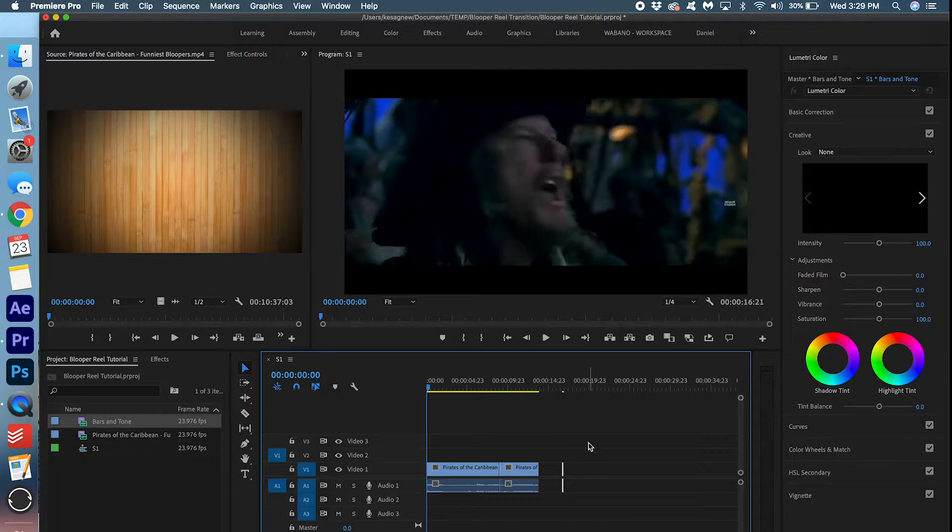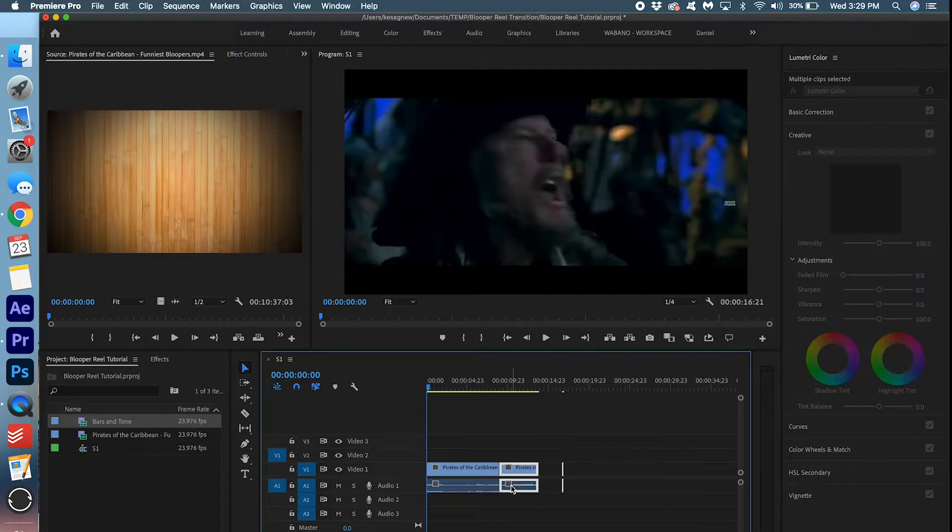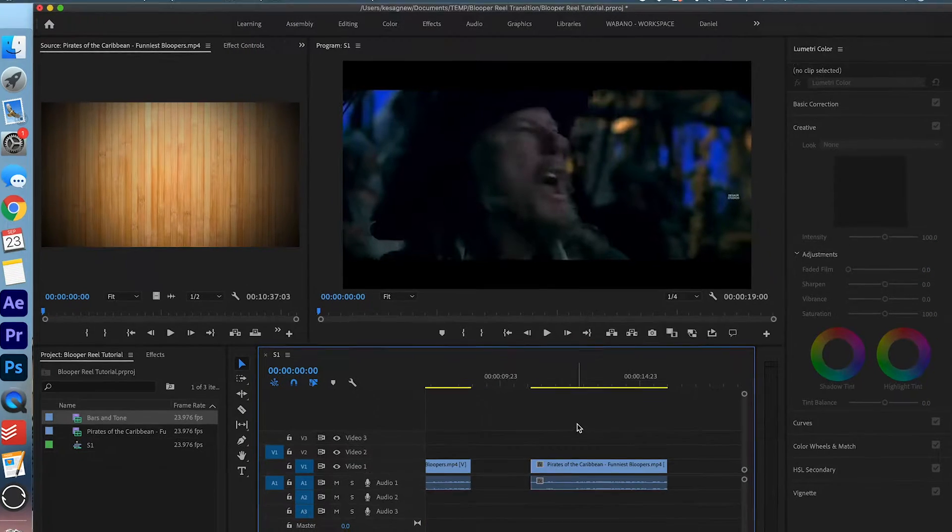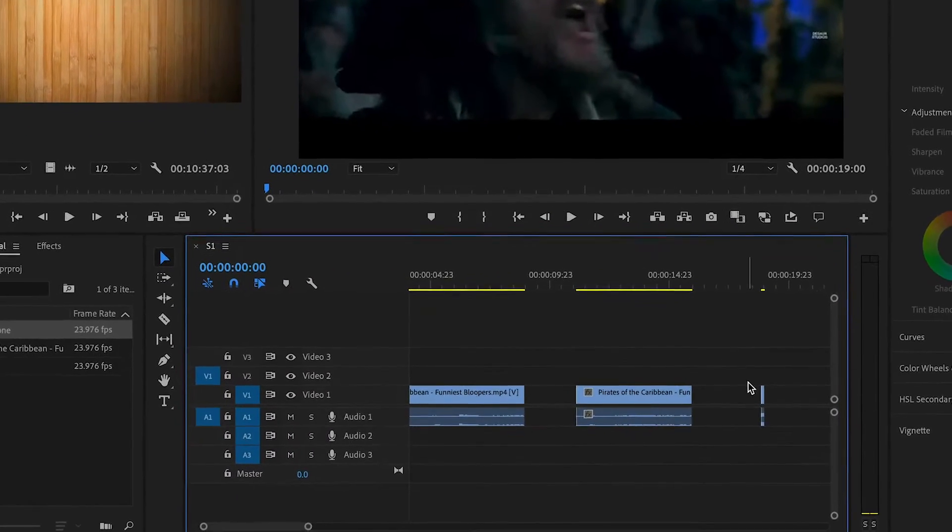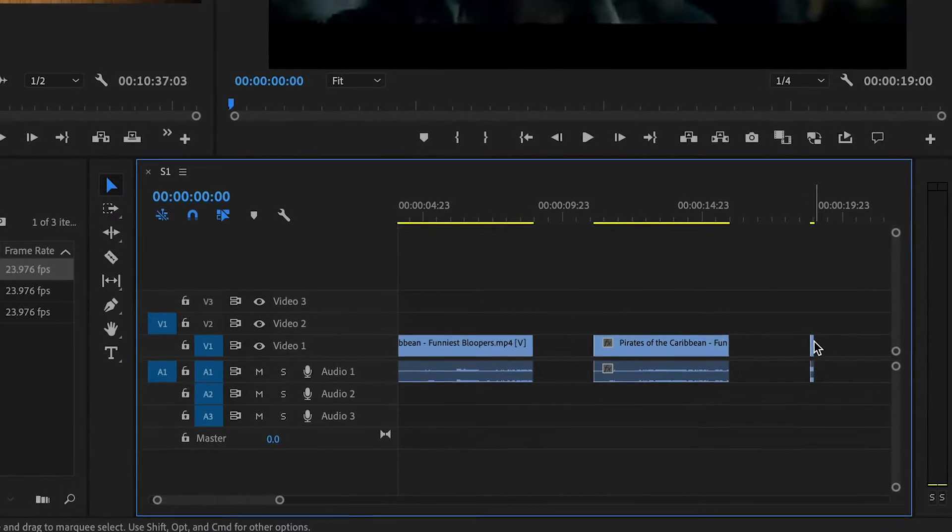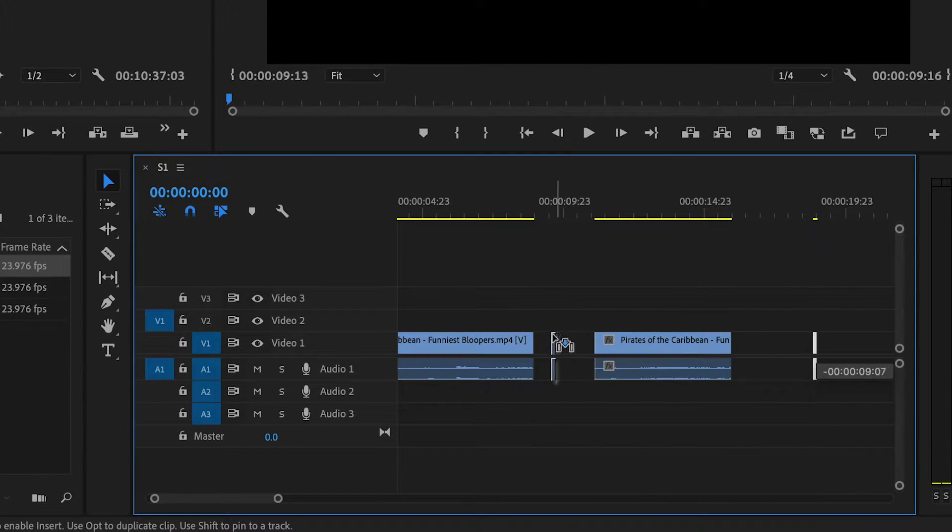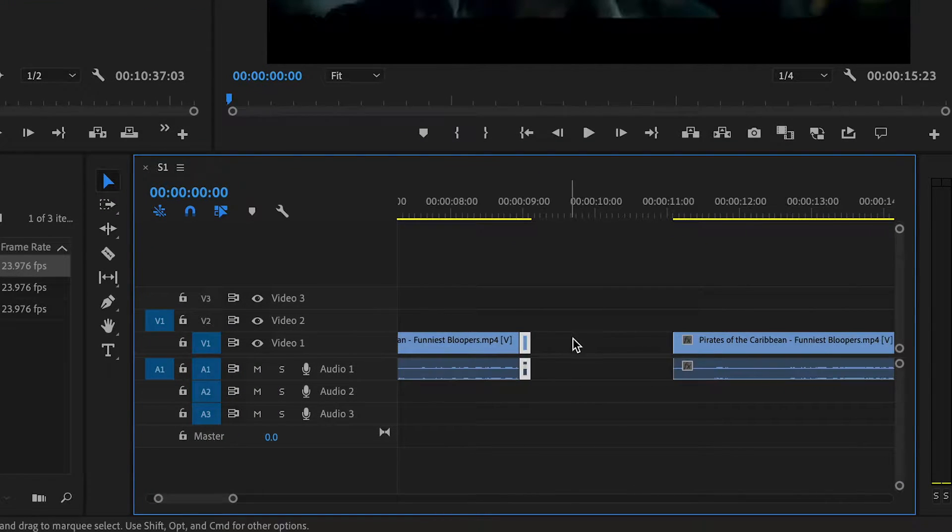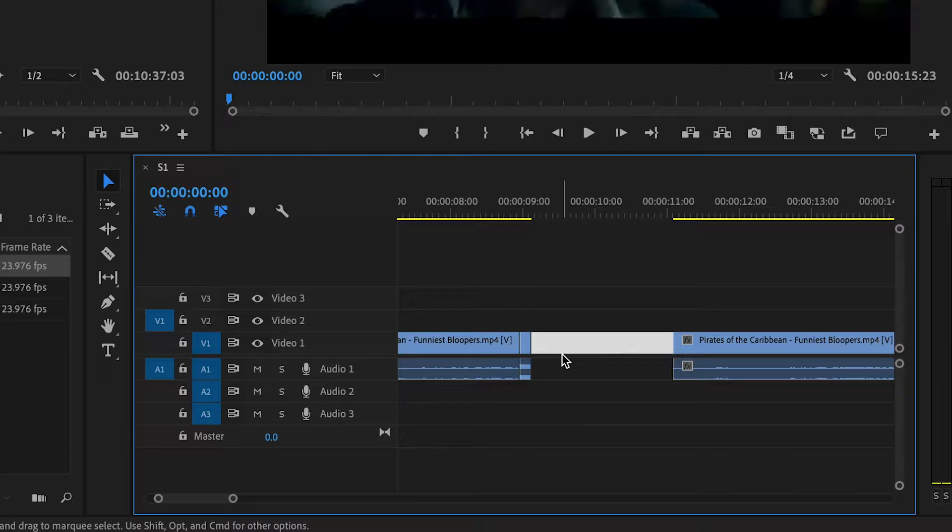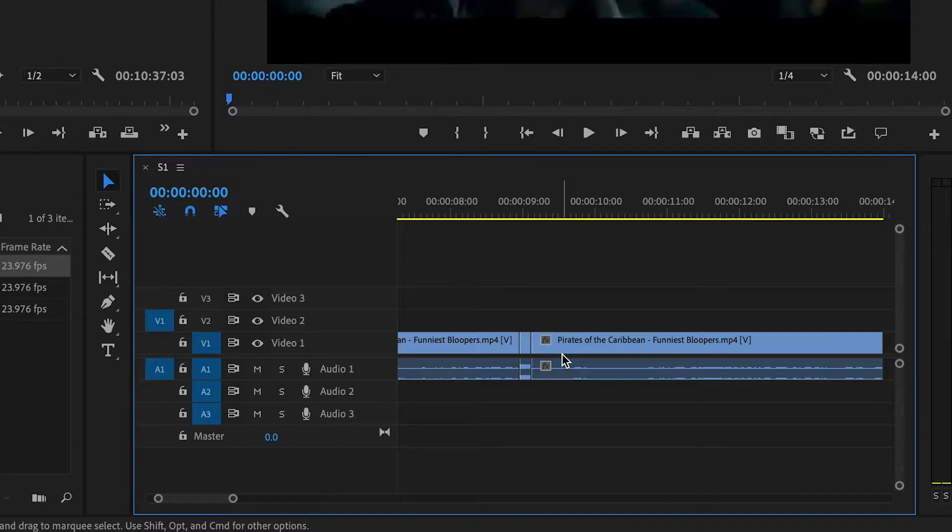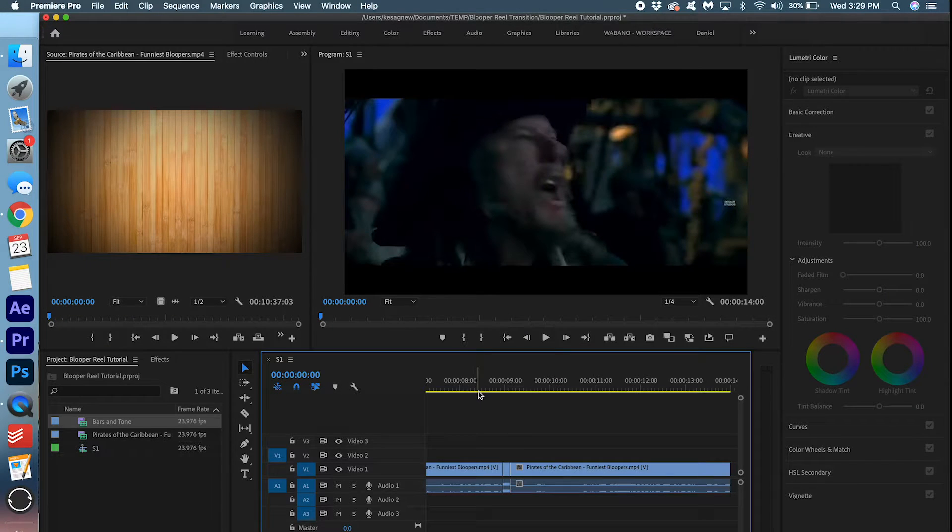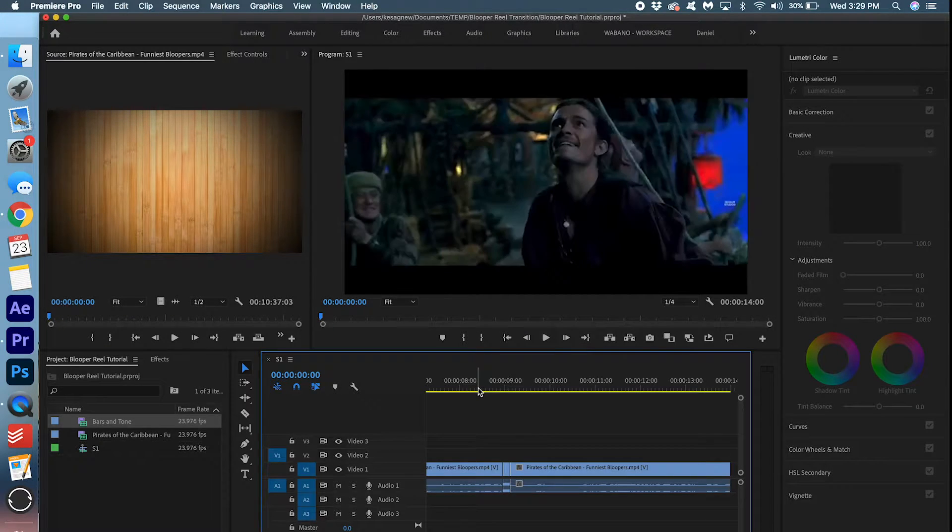We are going to make some space in between here. We're going to put the bars and tone in between the two clips. You can actually just click the space and delete it to close the gap. So this is what it looks like so far.